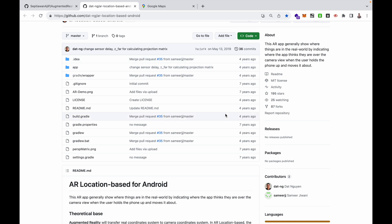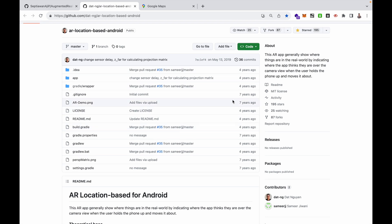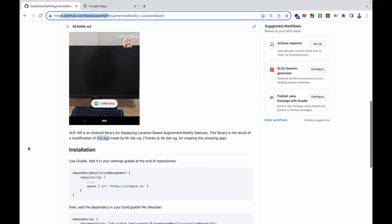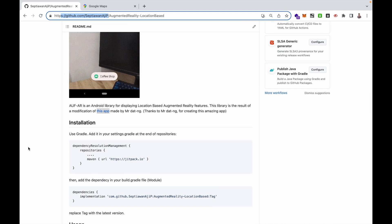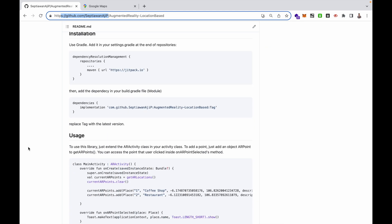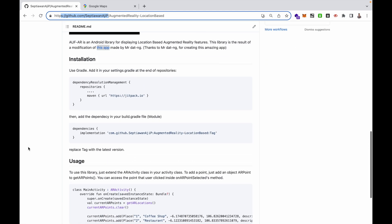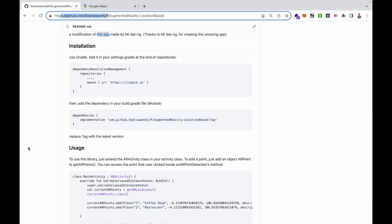That original project has not been under maintenance for four years, so I want to continue and develop new features in a different way. You can access my documentation to see how to install this library and how to use it. I have written documentation that I think is enough for you to implement this library.